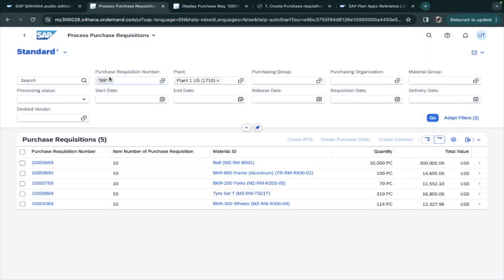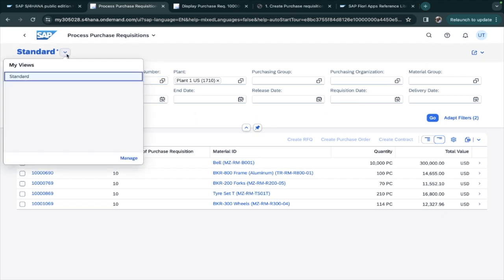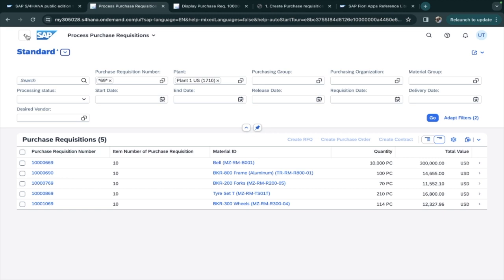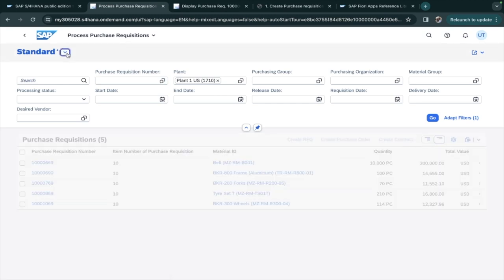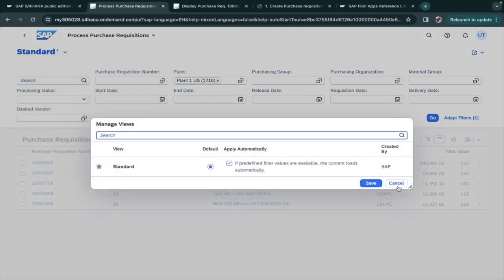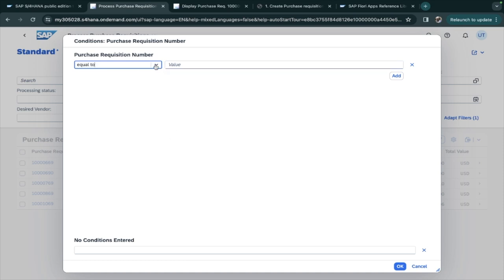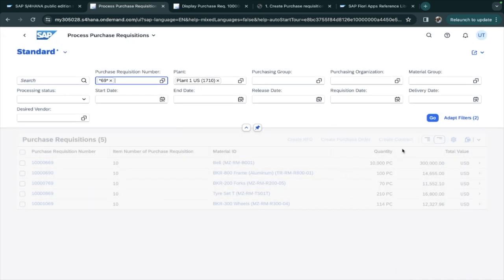If you want to save the current filter settings as a template, go to the dropdown, select 'Manage,' and save it. Once saved, when you come back into the application the filter you applied — for example the '69' filter — will already be there. To reset, go to Manage and save again with just the plant filter applied.